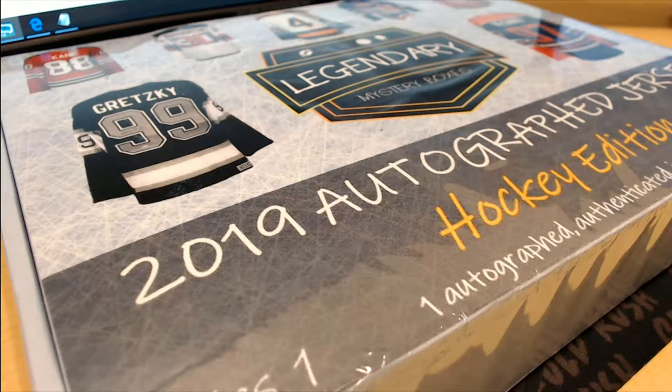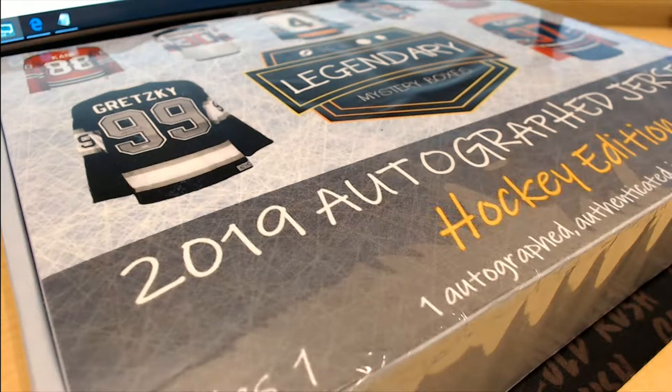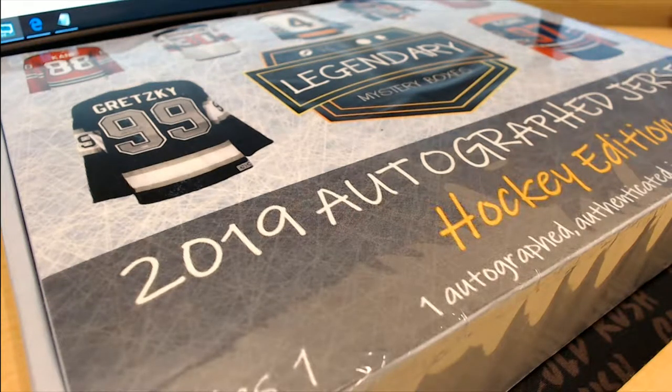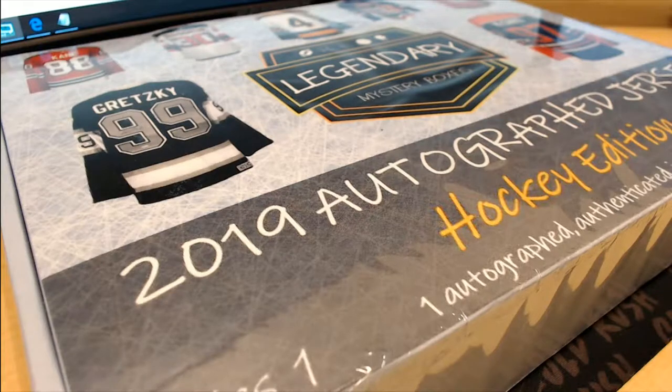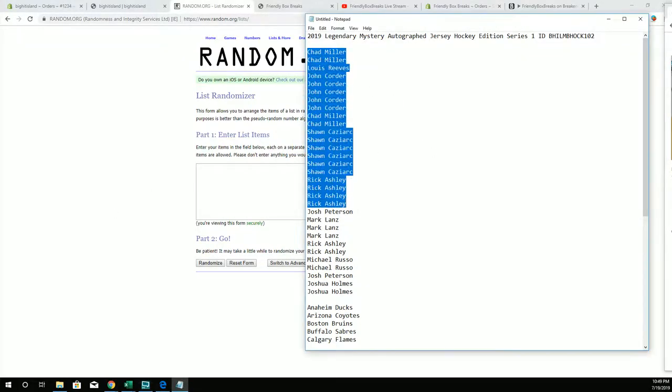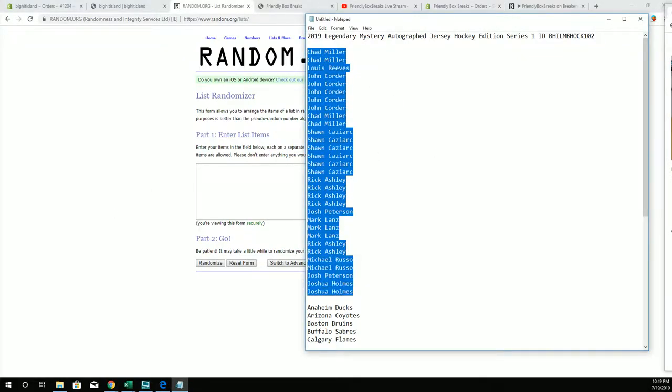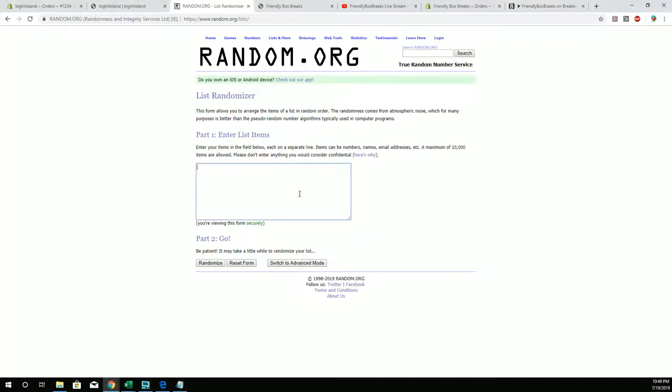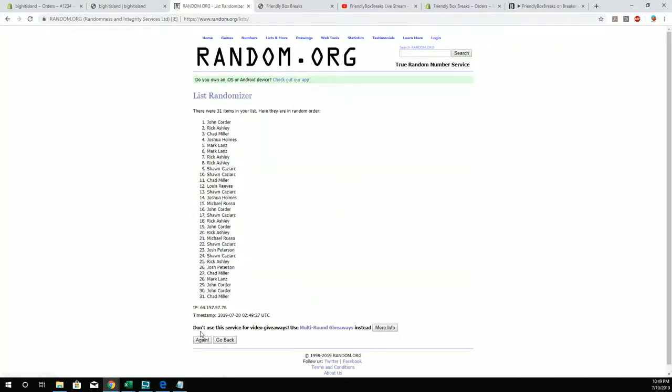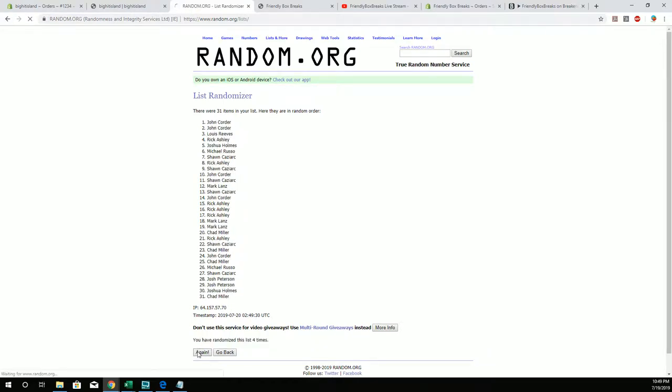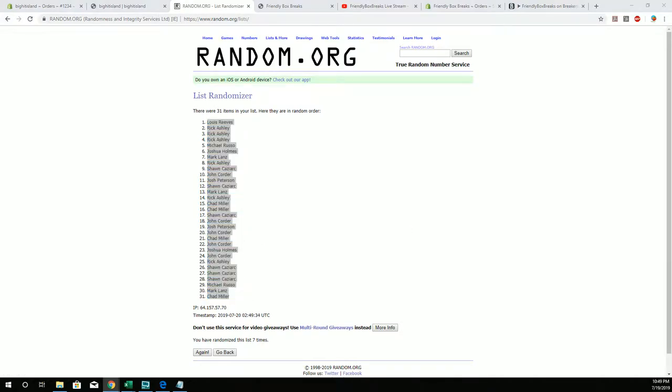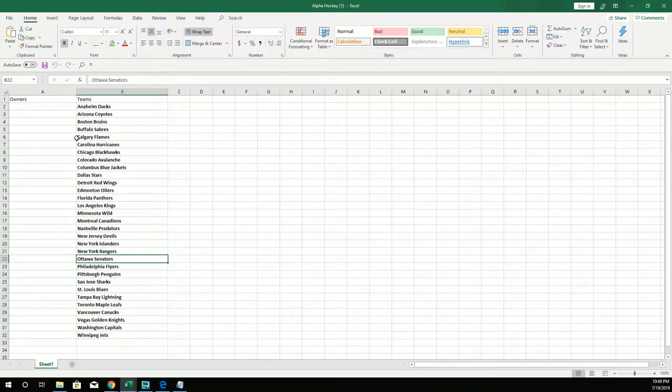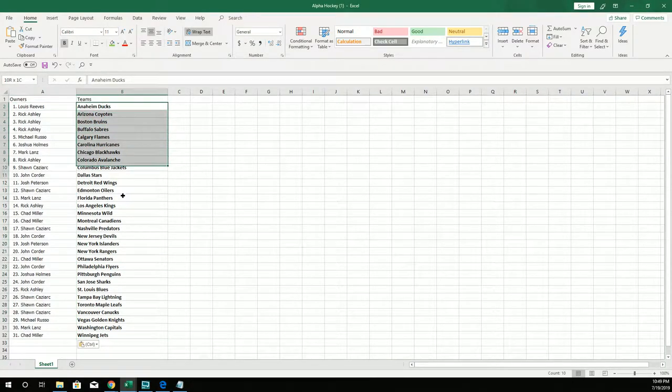Let's do it guys, 2019 legendary mystery box and this is hockey, this is the one or two. Good luck everybody, thanks for joining. All right, Chad M to Josh H, let's copy and paste. Good luck everybody, 31 clicks, names or teams, seven times each. All right, Lewis R to Chad M and there's our owners.